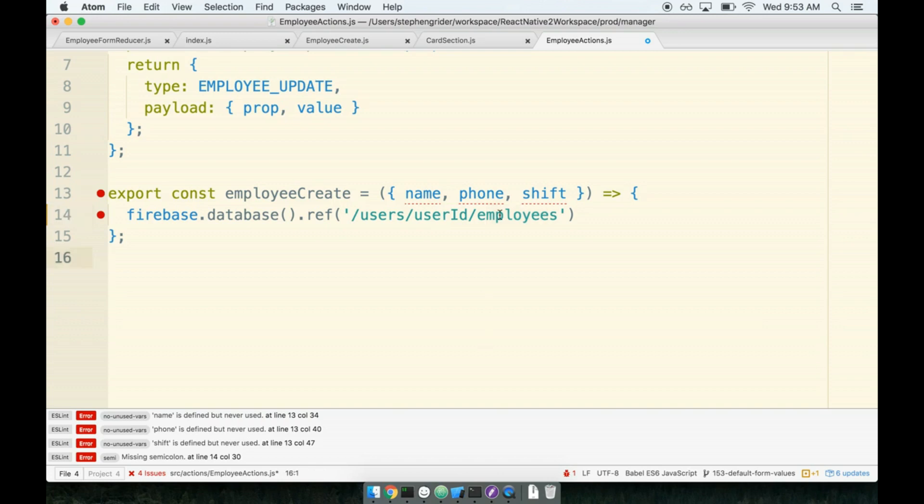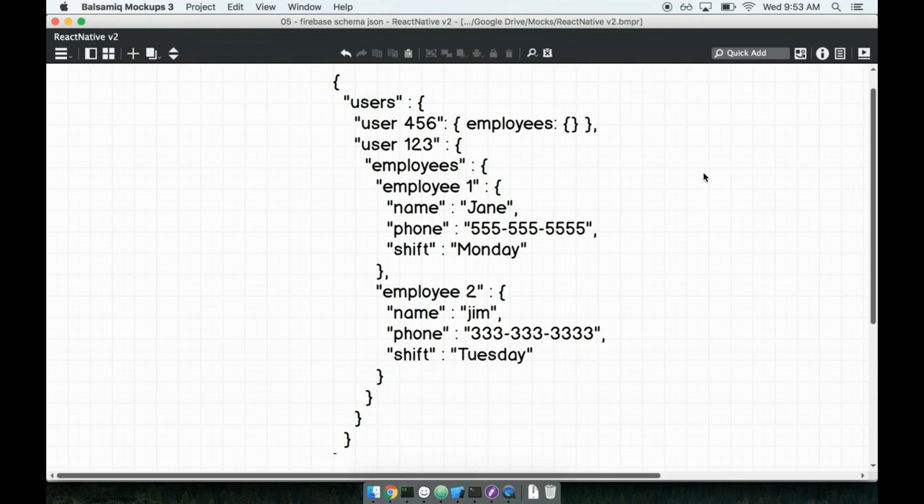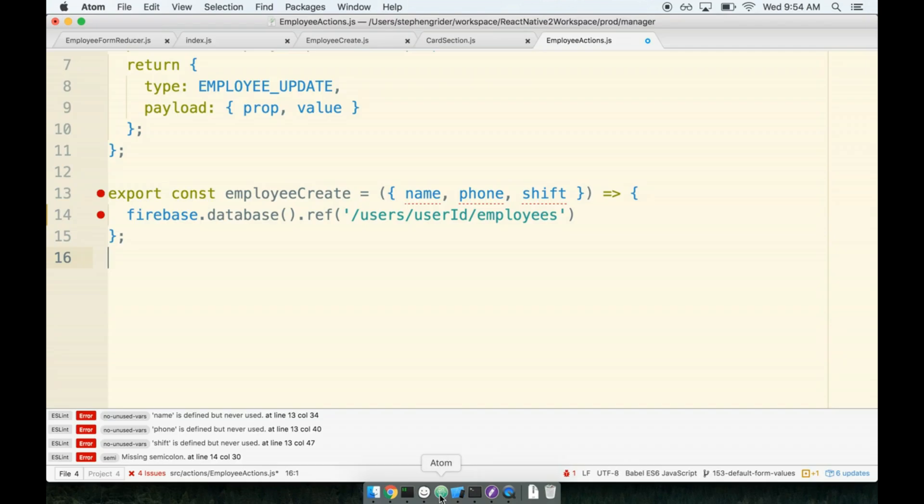So remember our JSON data structure. We had said that we would have a top-level collection of users, and then a user ID, and then a collection of employees. And so that is exactly what this string is doing right here. It is saying find my collection of users, like find a key users, find a key of user ID, and then find a key of employees.